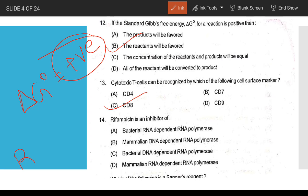Rifampicin is an inhibitor — it inhibits the bacterial DNA-dependent RNA polymerase.